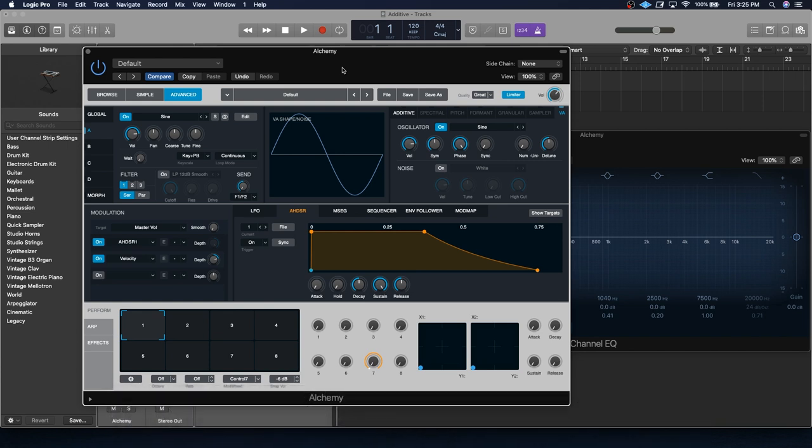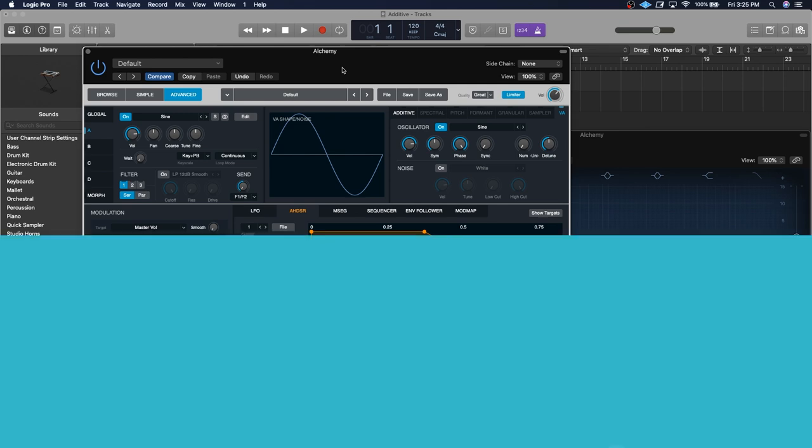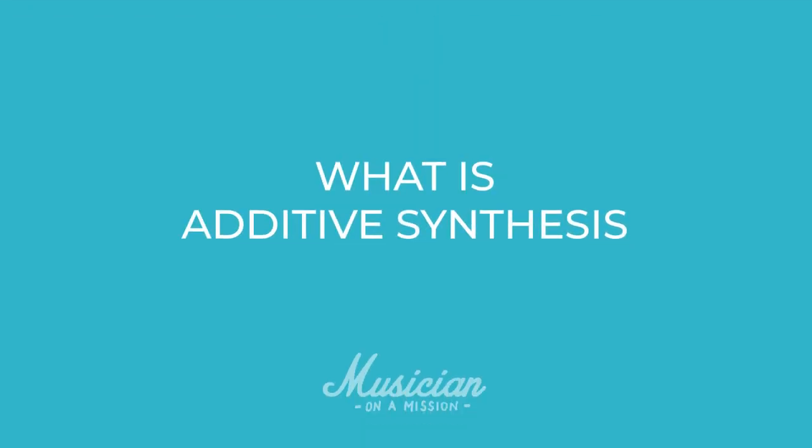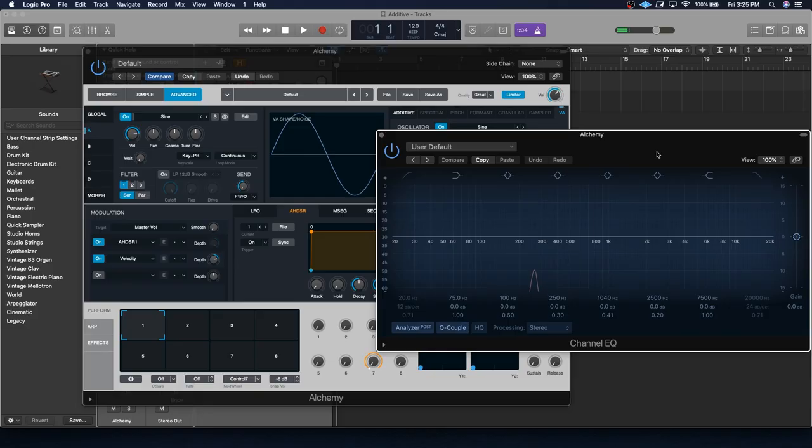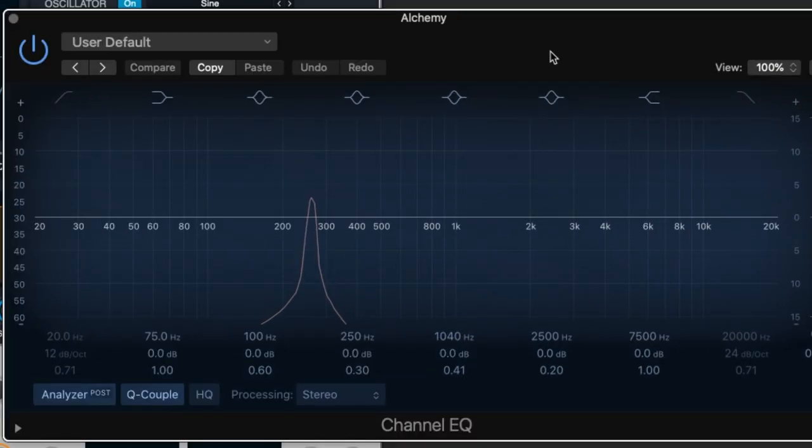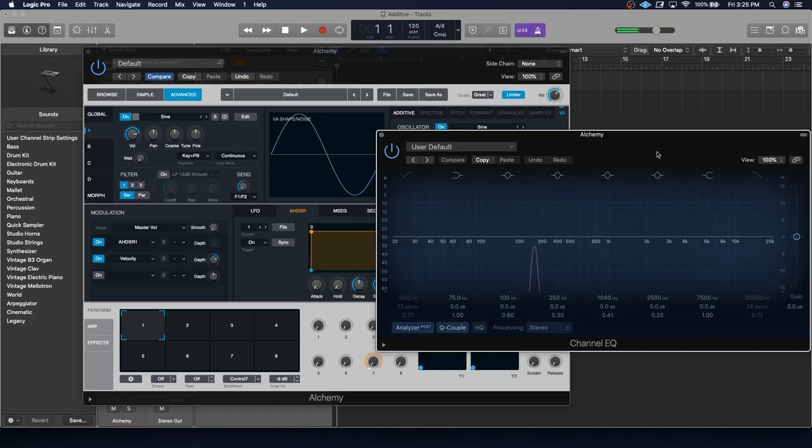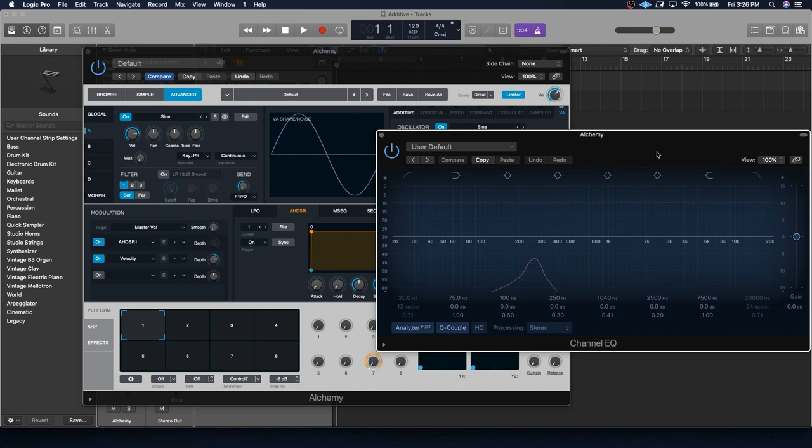So first things first, what is additive synthesis anyways? Well, it all starts with the humble sine wave. And as you can see and hear, sine waves are very simple sounds. It's the simplest sound out there. It's just one single frequency. Every single other sound you encounter out in the world has tons of additional harmonics on top of that. So while a sine wave only has the one fundamental frequency, everything else, including my voice that you're hearing right now, have that fundamental frequency and tons of other ones on top of that.